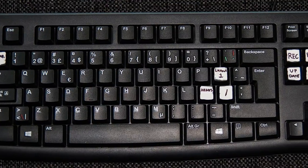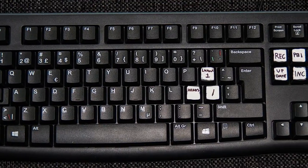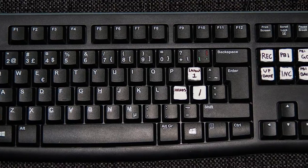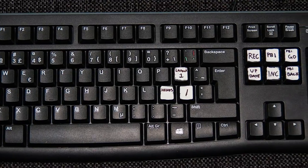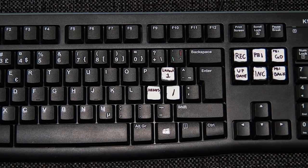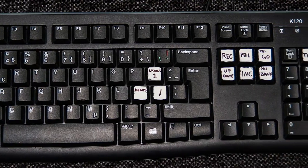Here is the keyboard. I used whiteout fluid and a sharpie marker to make the keys.